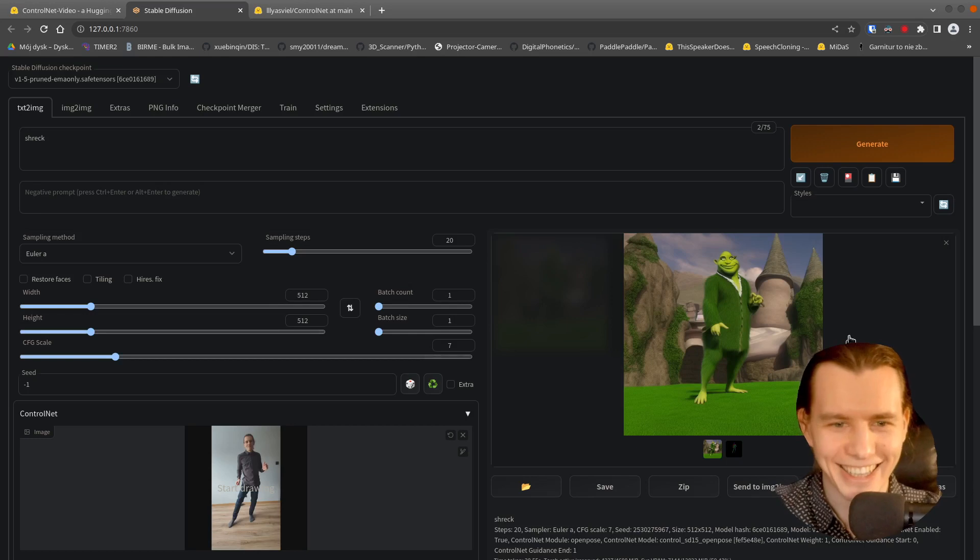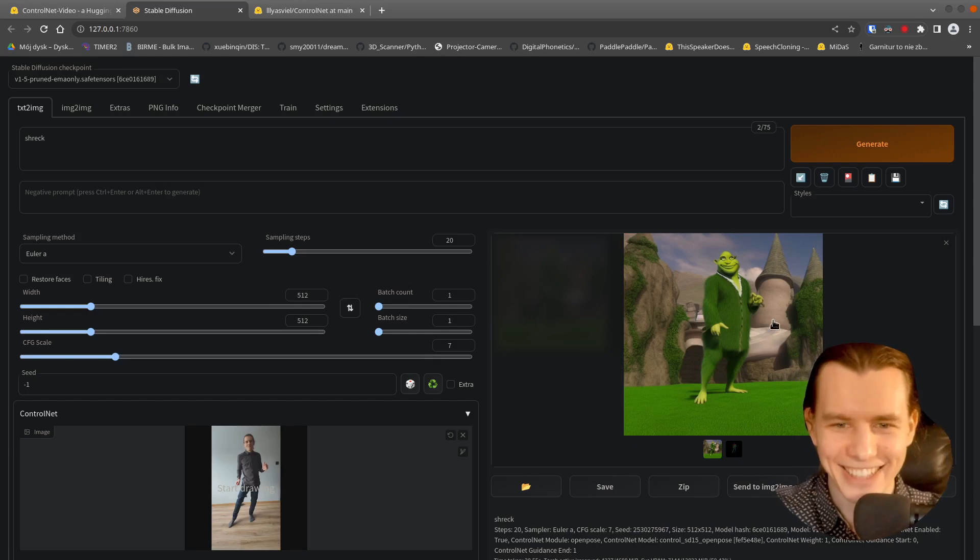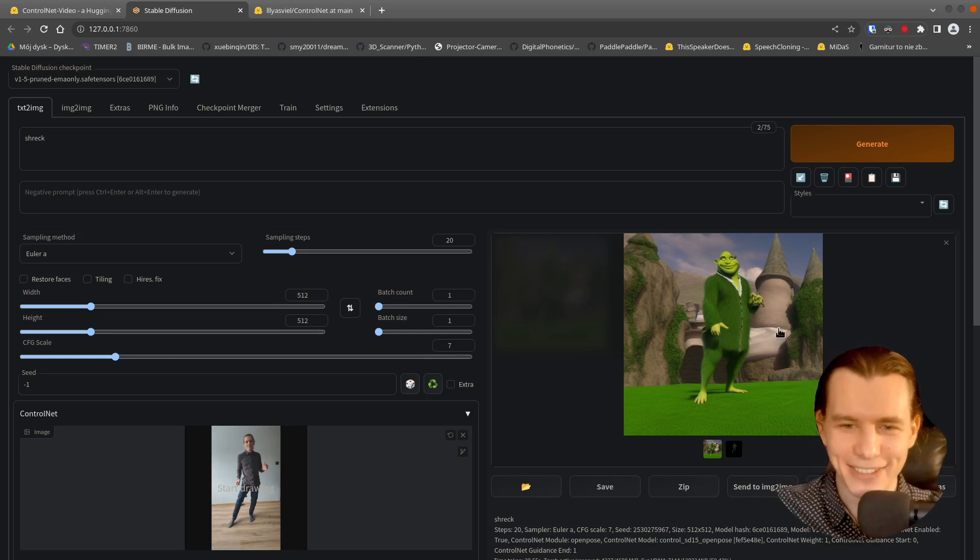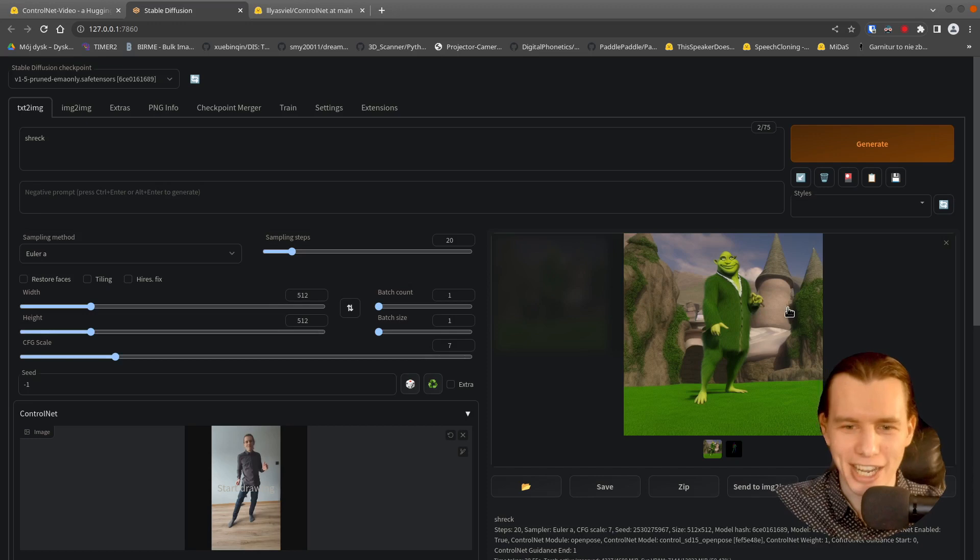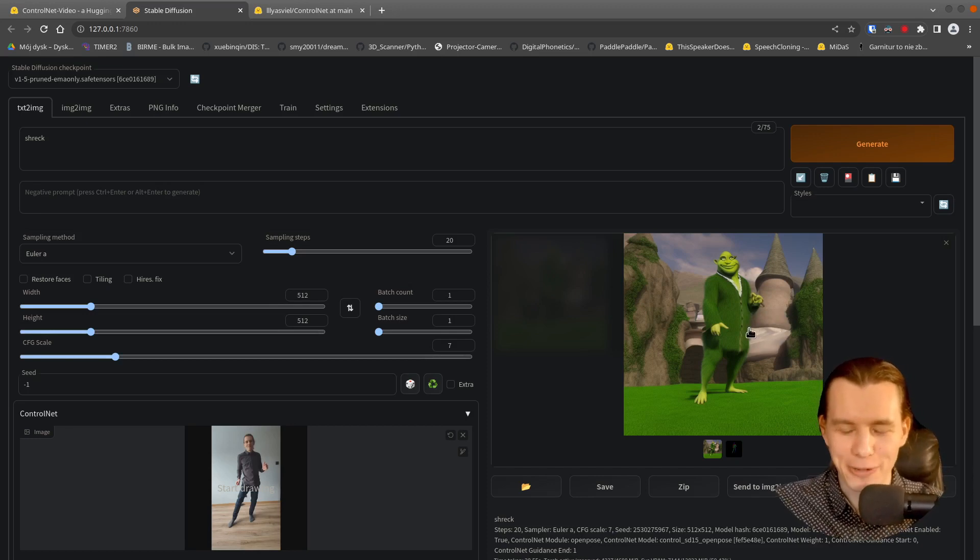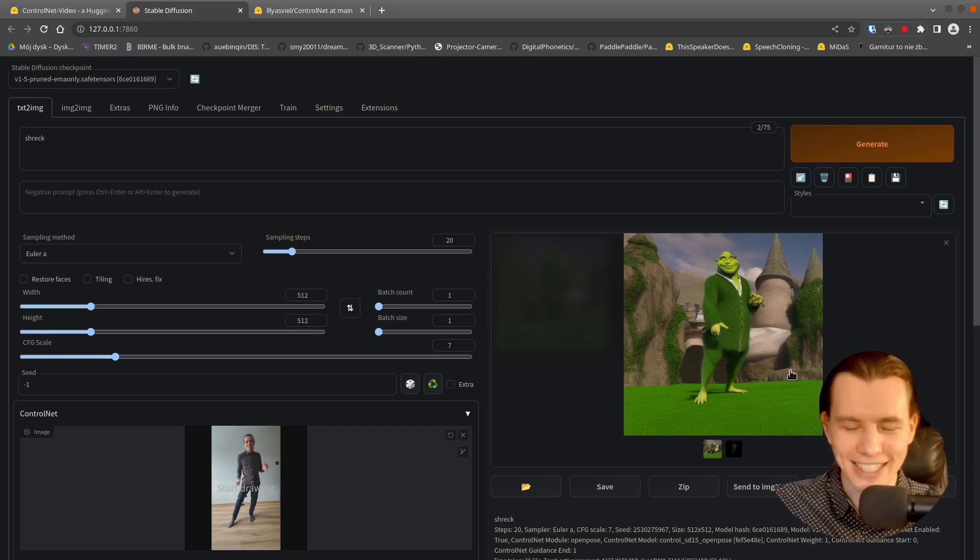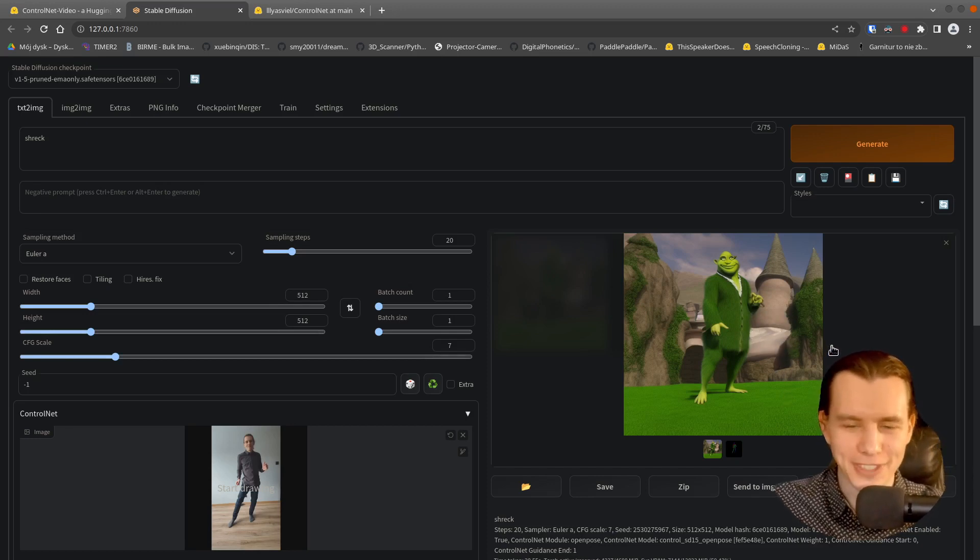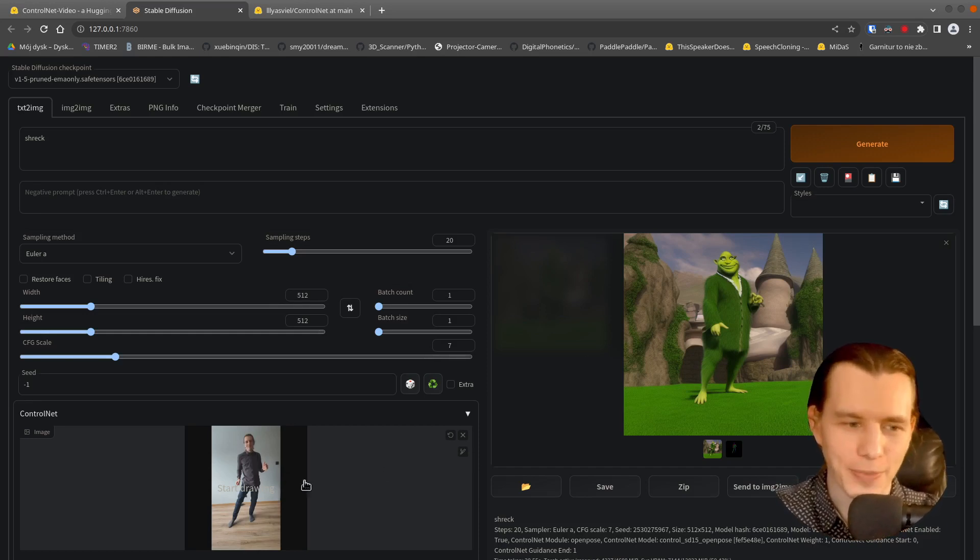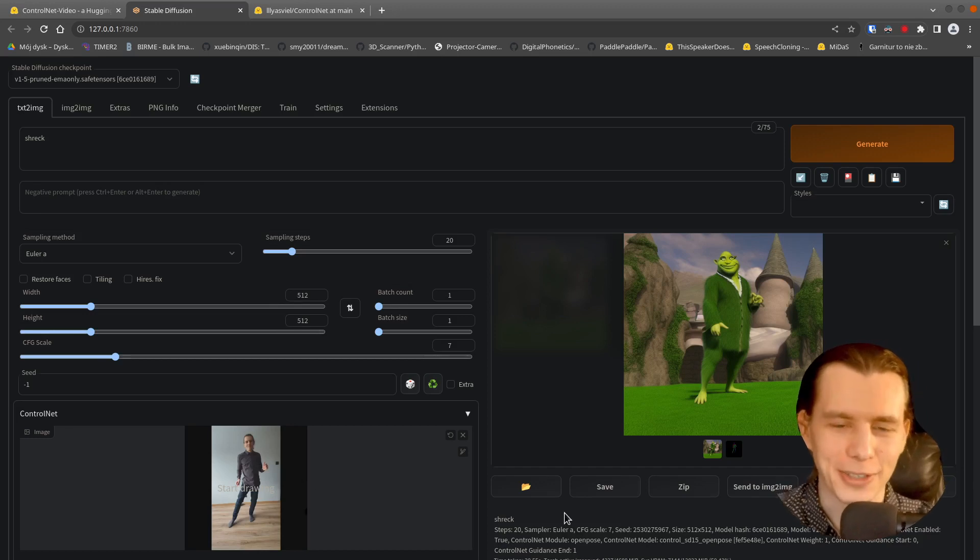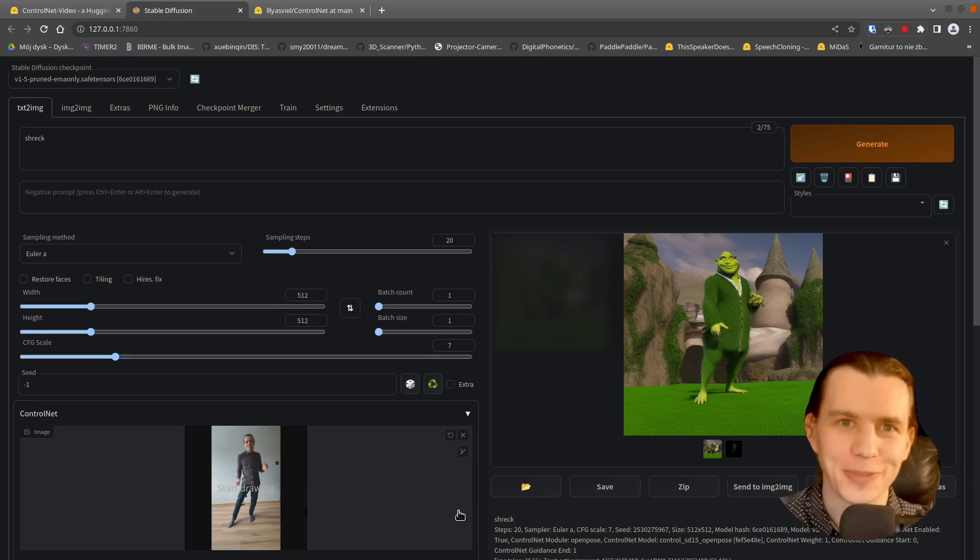And as you can see, this is very strange Shrek with grassy clothes. But it's in the almost the same pose as me on that picture. So it works.